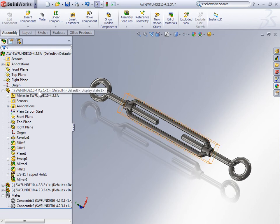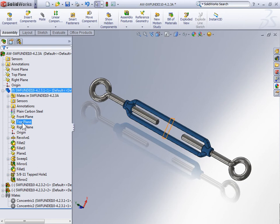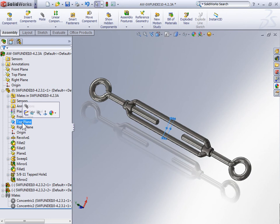And in this assembly, the fixed component or the first component in our assembly is the center portion of the turnbuckle. When I was drawing the center portion of the turnbuckle, I kept the top plane centered in the part. So we're going to be able to use a symmetrical mate.